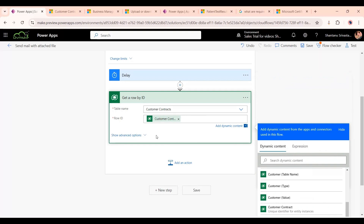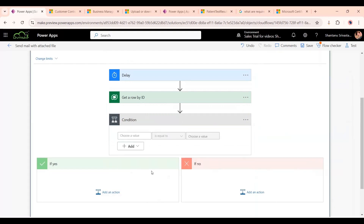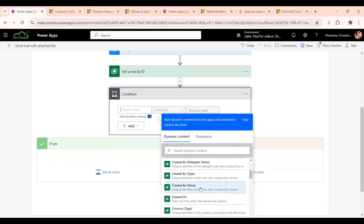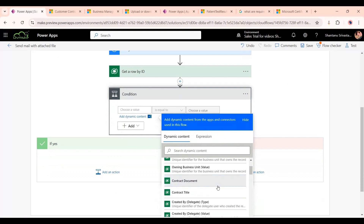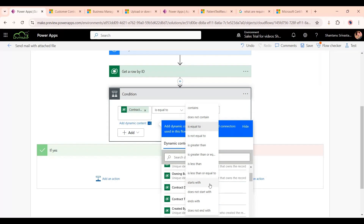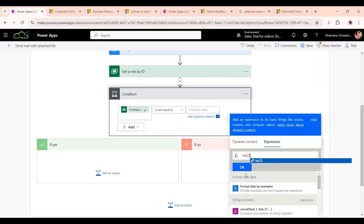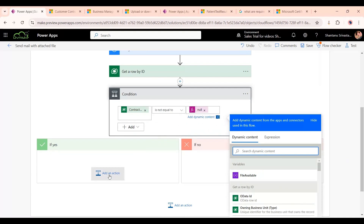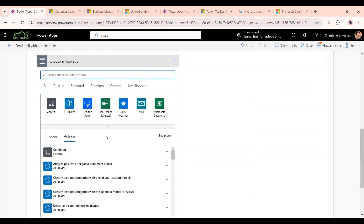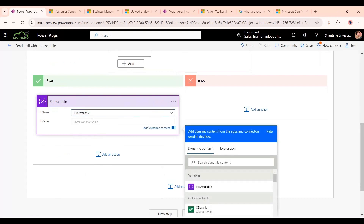Next, we add a condition: when the contract document column is not equal to null. In the Yes branch, we set the variable we created — 'File Available' — to true.